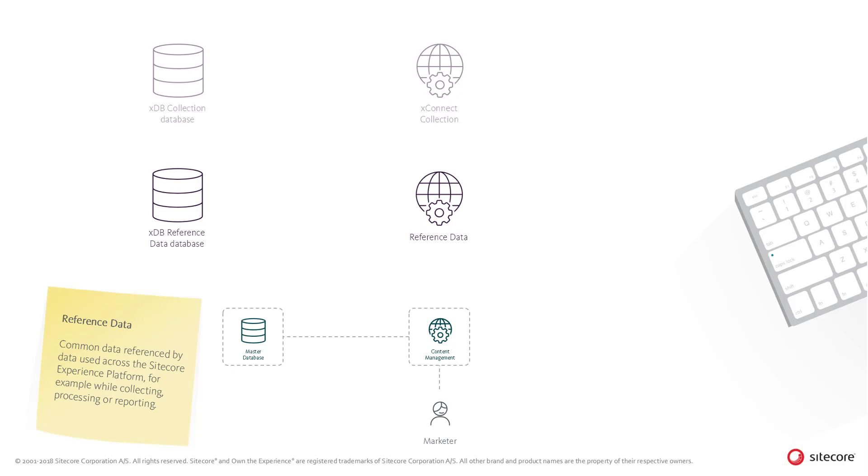This marketing metadata, for example, goal or campaign definitions, marketing automation plan definitions, or taxonomies are stored in the master database.